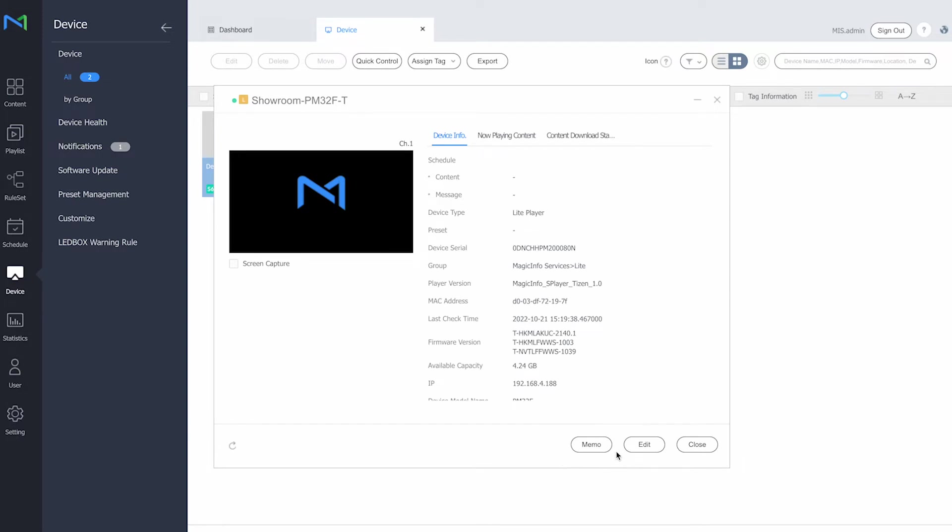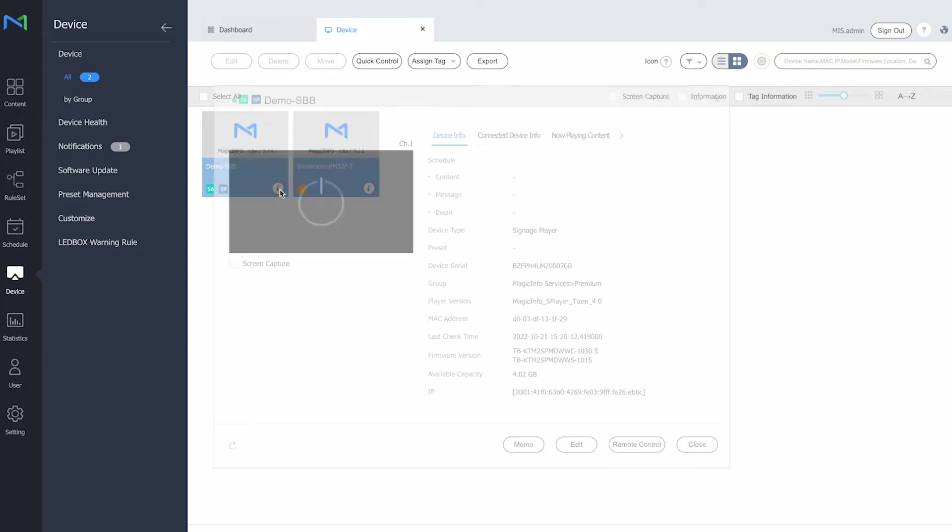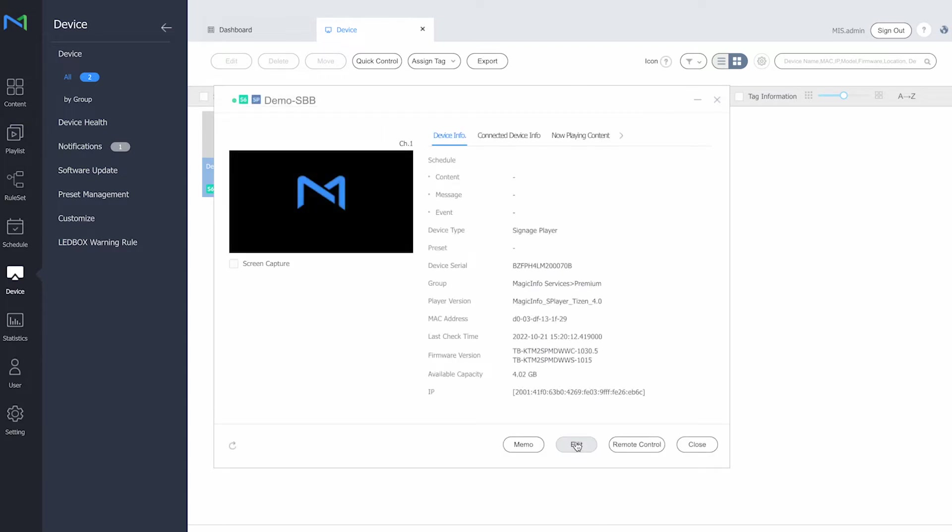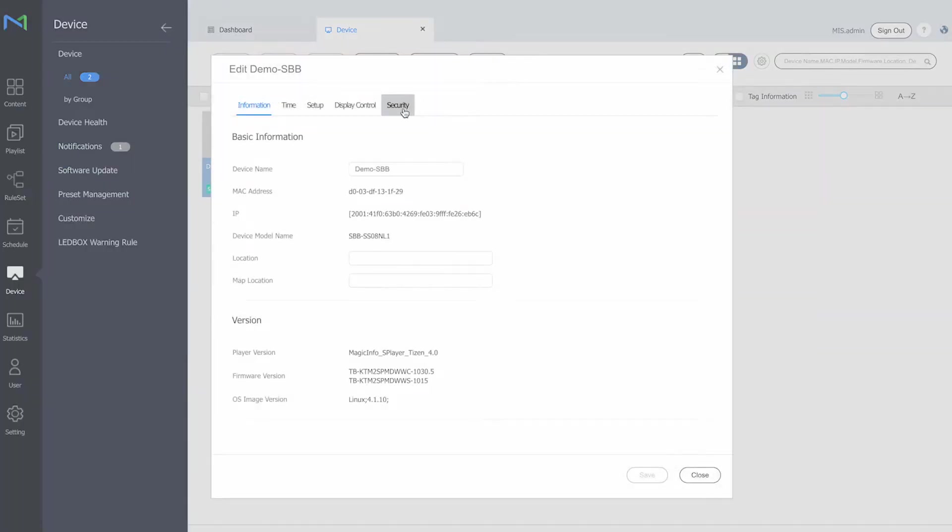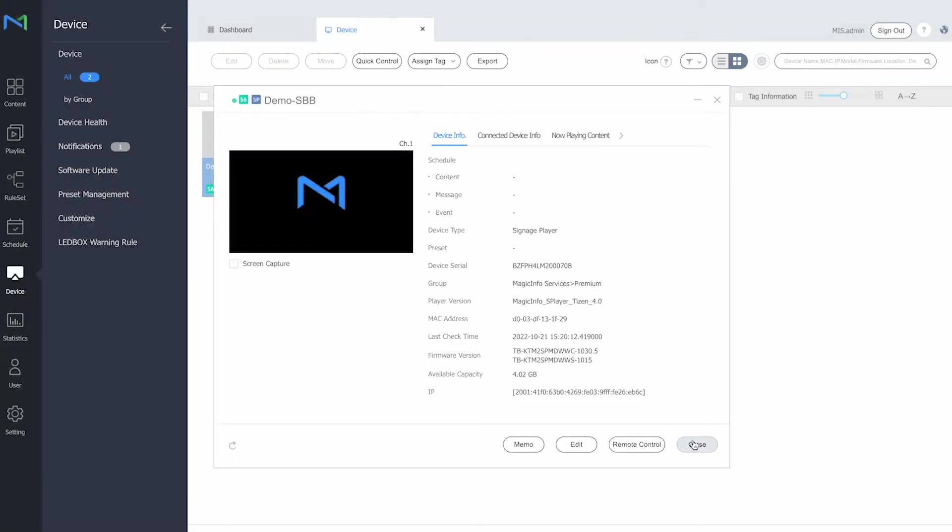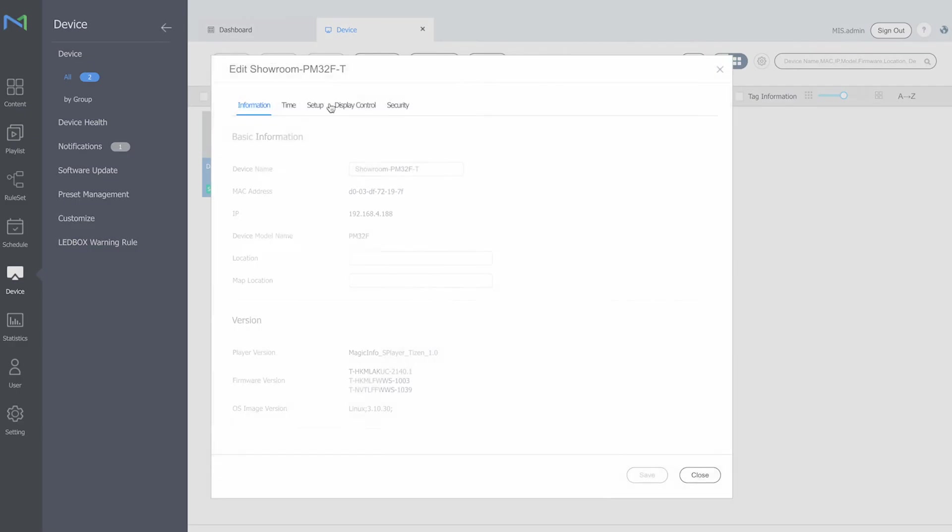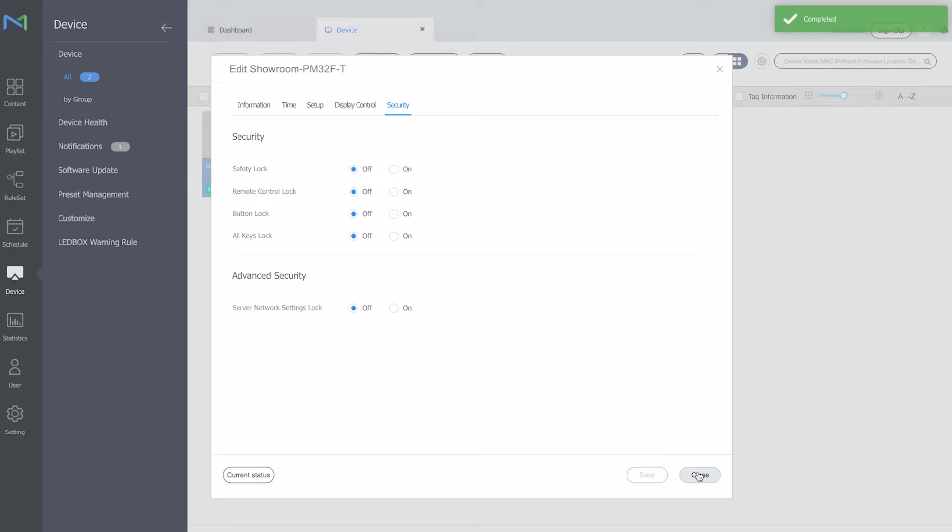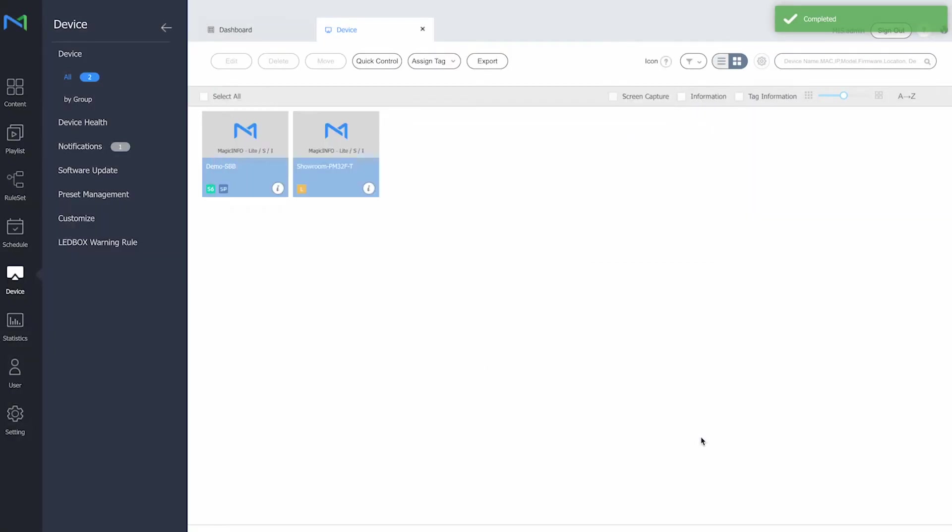So that's that in terms of the remote control access. Now another difference is if I go to the security section, so edit and security, you can see that on the premium player I have way more security options than I have on my light player. Which I will now show you. So this already also concludes some of the differences between the light and a premium player. Right, so that's in terms of the display control.